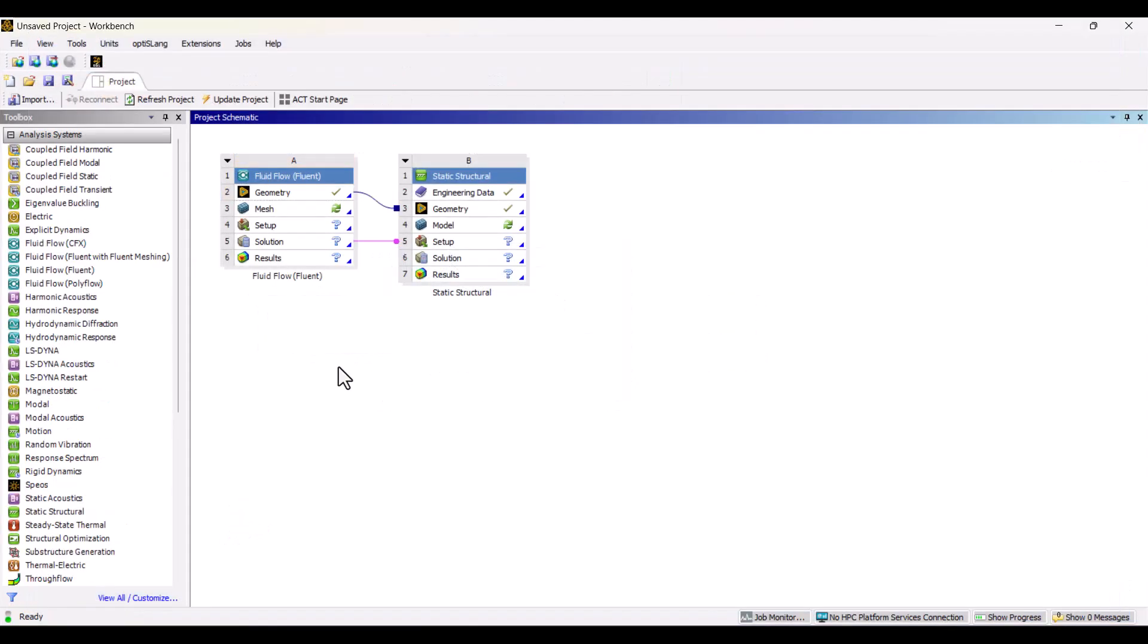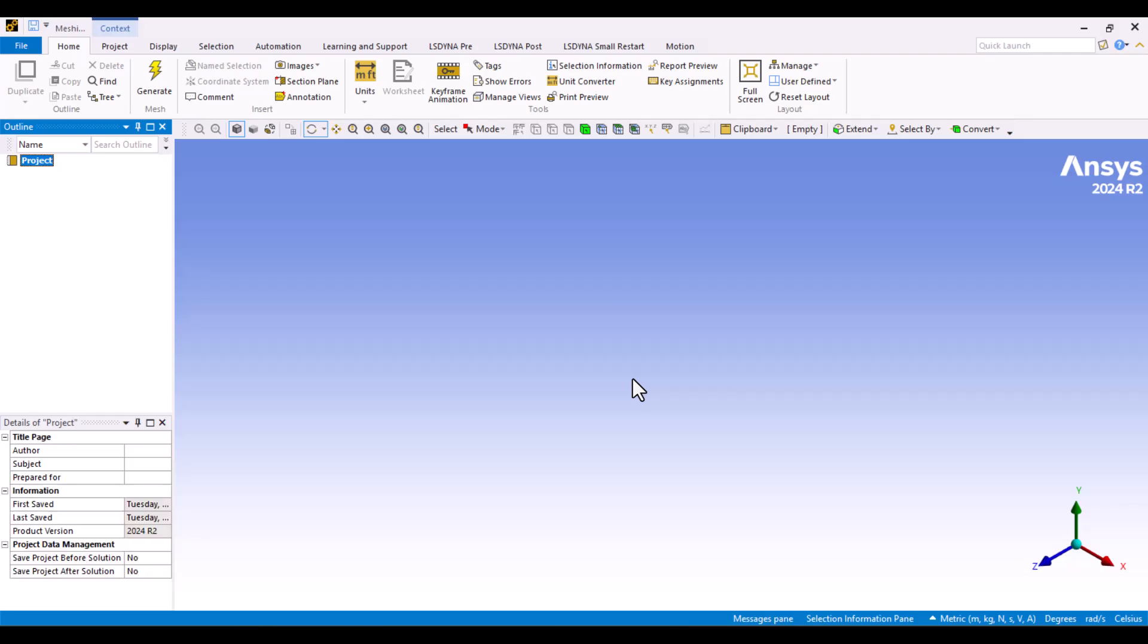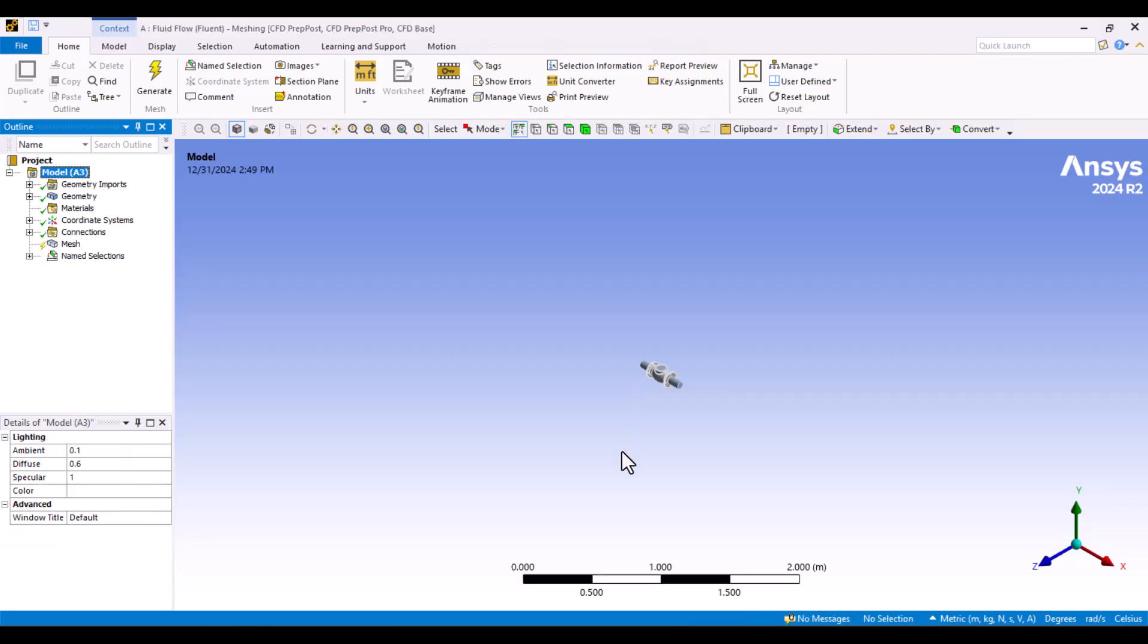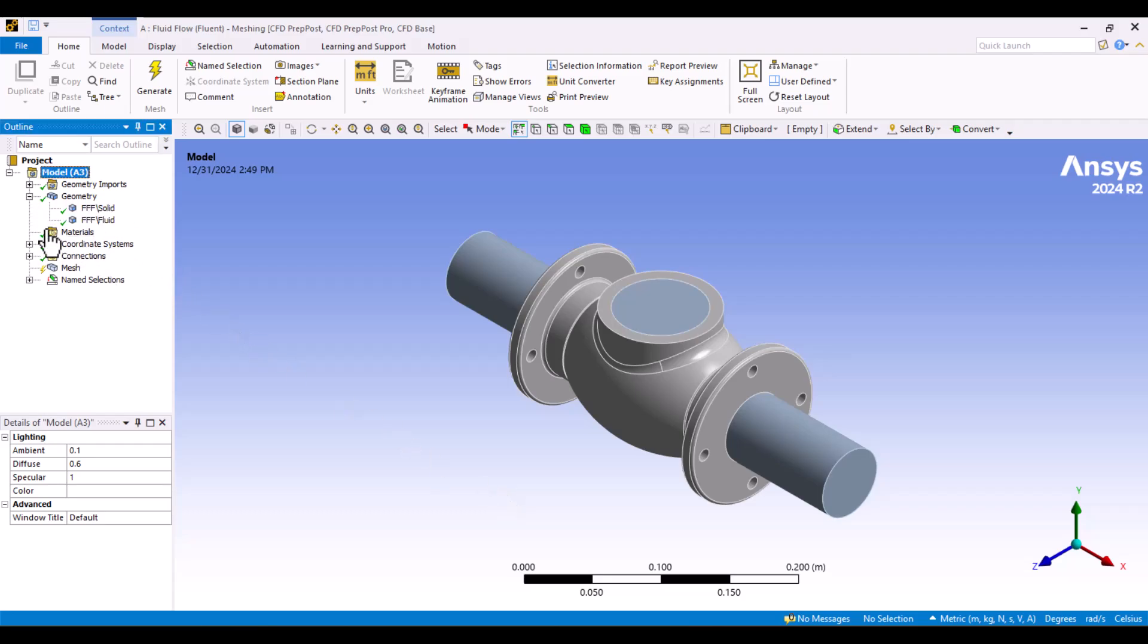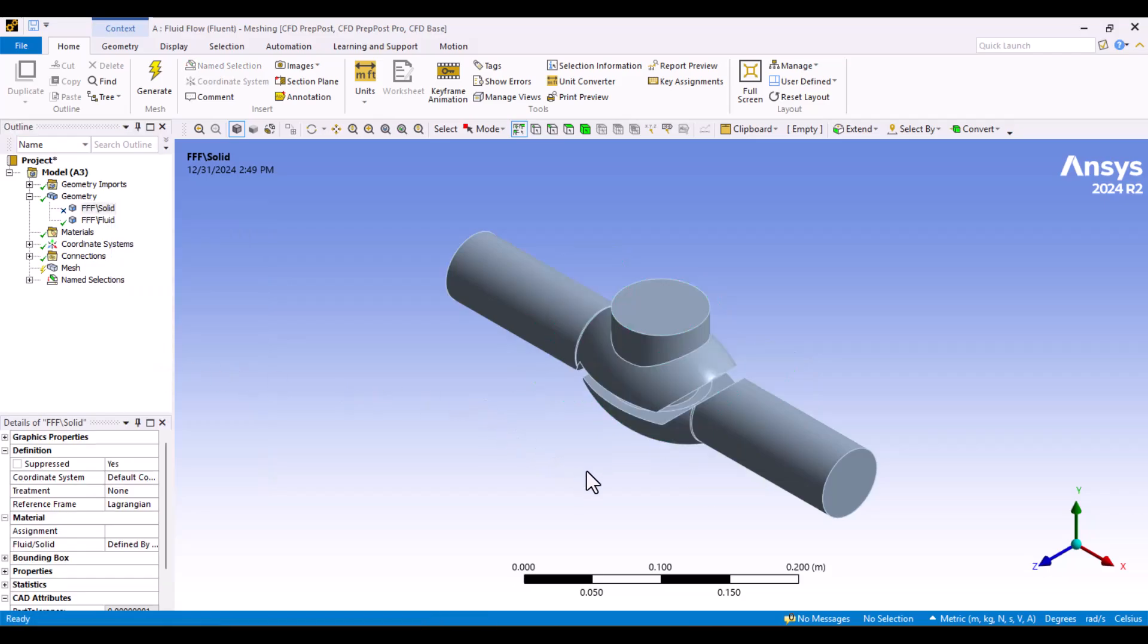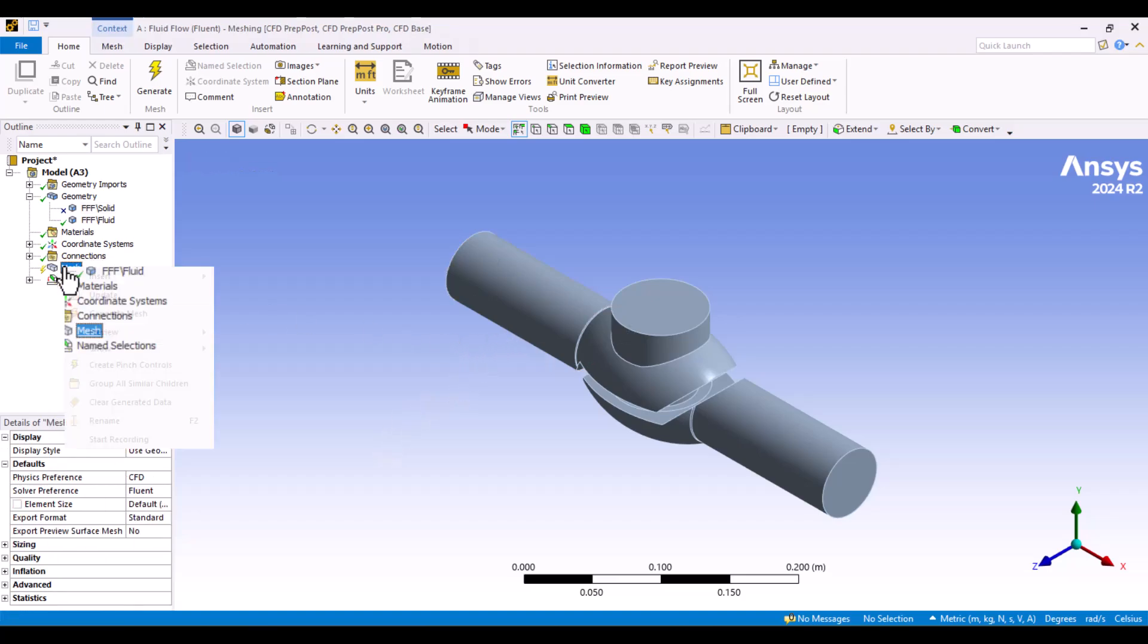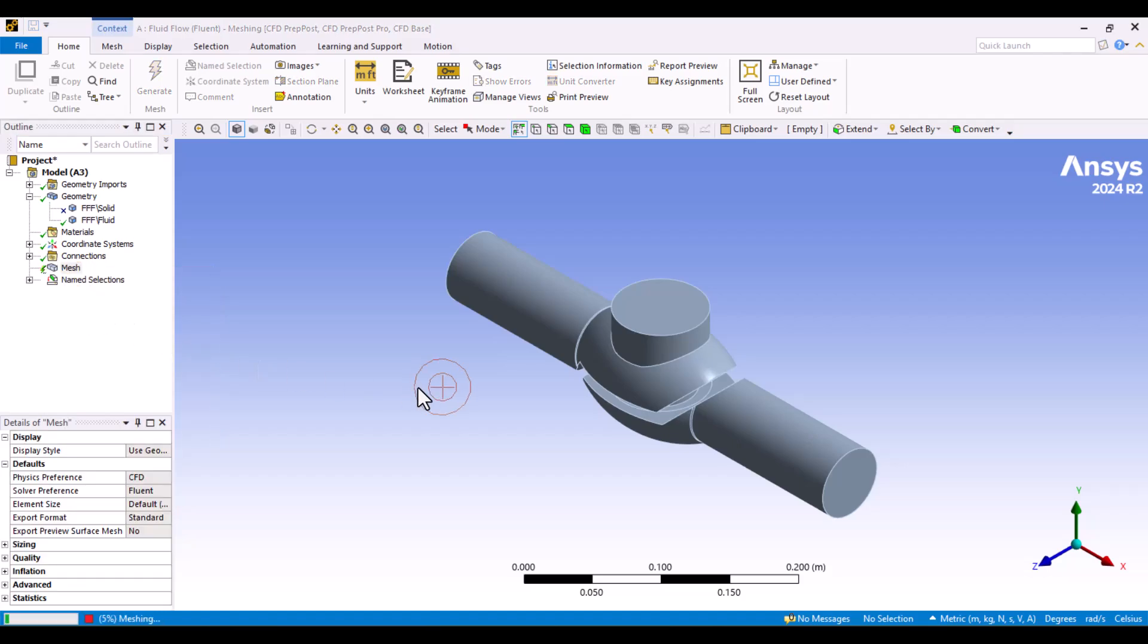It's time to prepare the mesh. I will double-click on the mesh cell and wait for it to open. The geometry consists of both solid and fluid domains. Since the solid part is not required in Fluent, I will suppress it in the Outline window. Now, we can define the mesh properties for the Fluid domain. First, I will generate the default mesh to evaluate it.